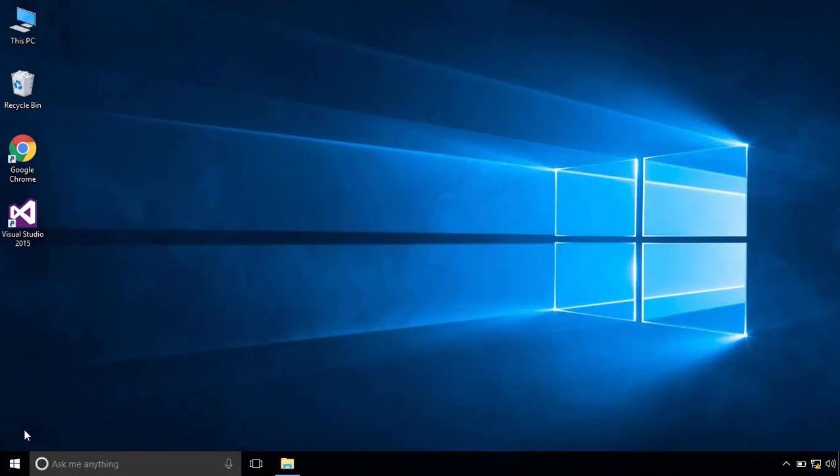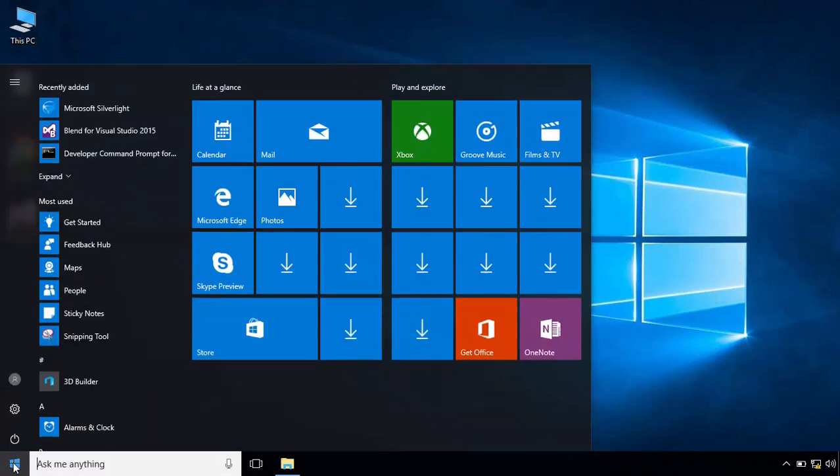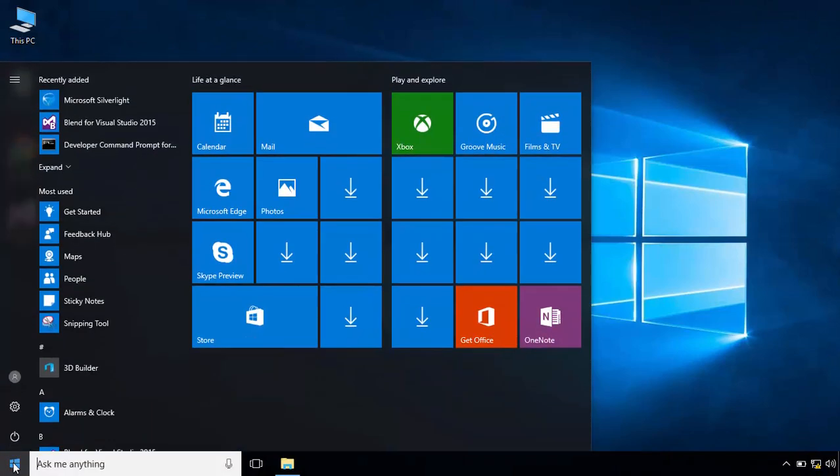Hi, in this video tutorial I'll show you how to customize your start menu in Windows 10.